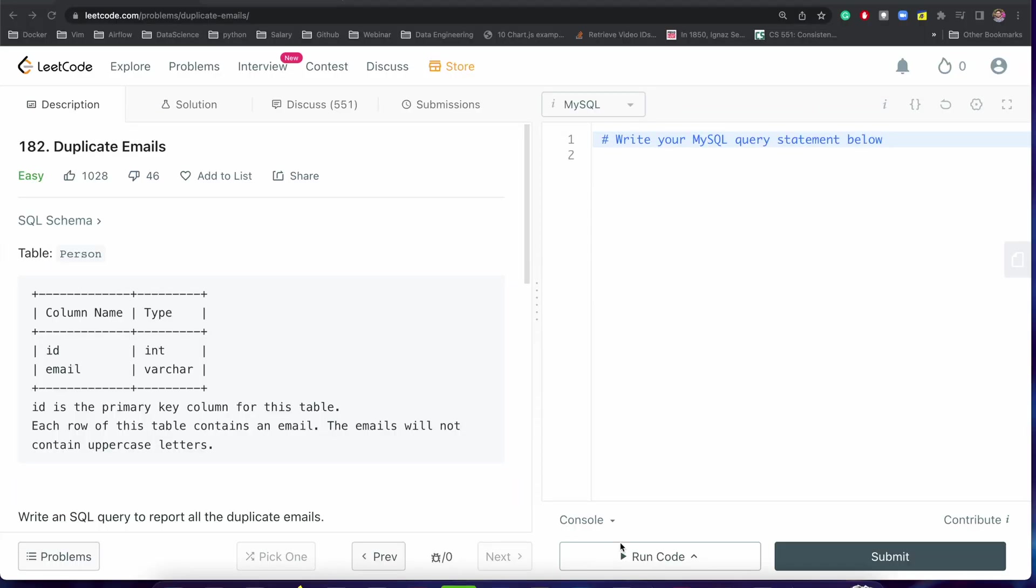Hey everyone, today we are going to solve a very easy problem but it is mostly asked in interviews and sometimes it becomes a little tricky when somebody is not writing delete commands or update commands or finding duplicates from many days.